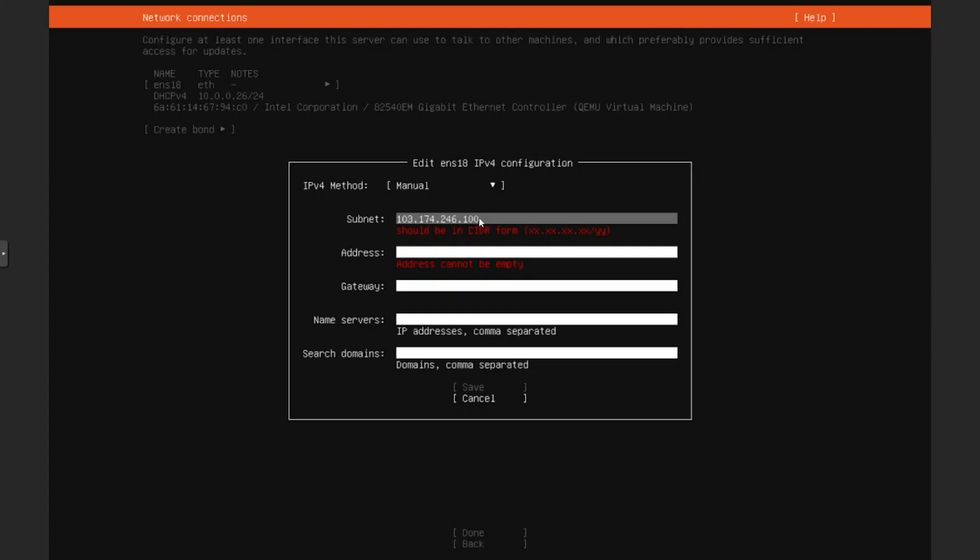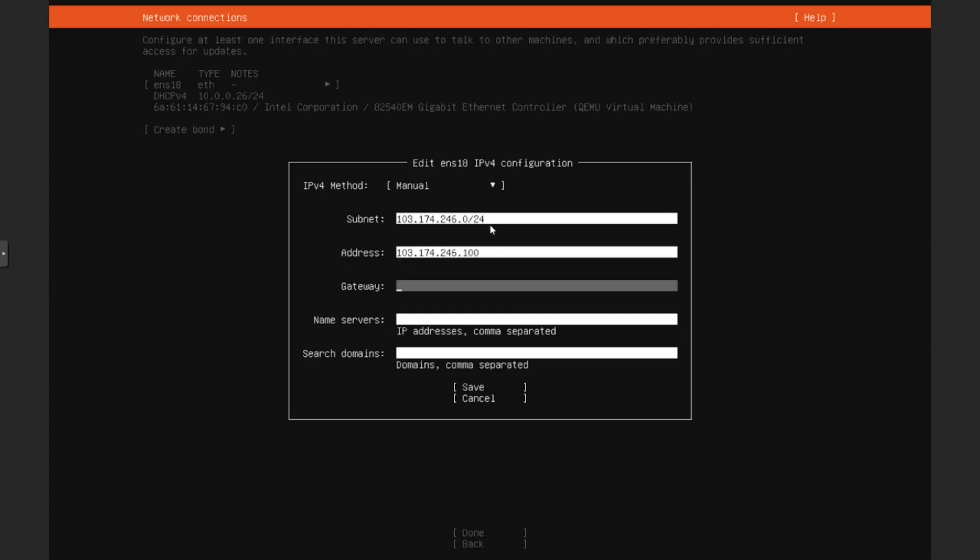If you do have issues, you can select depending on what your network configuration is. I will put the subnet, which is dot zero slash 24. Then I will put in my address, which if you remember was 172.24.6.100, and my gateway was dot 1, so 172.24.6.1.